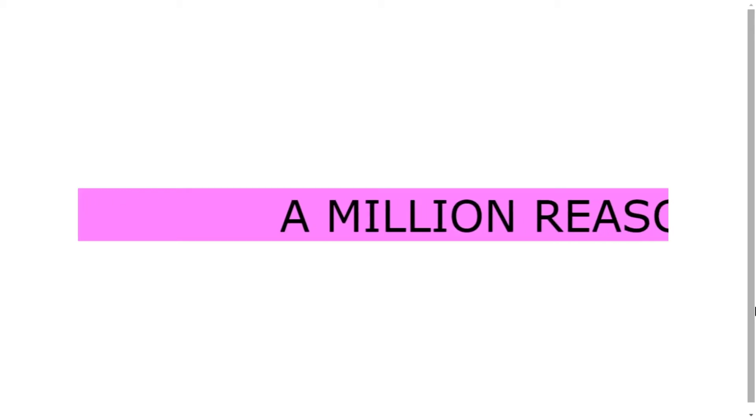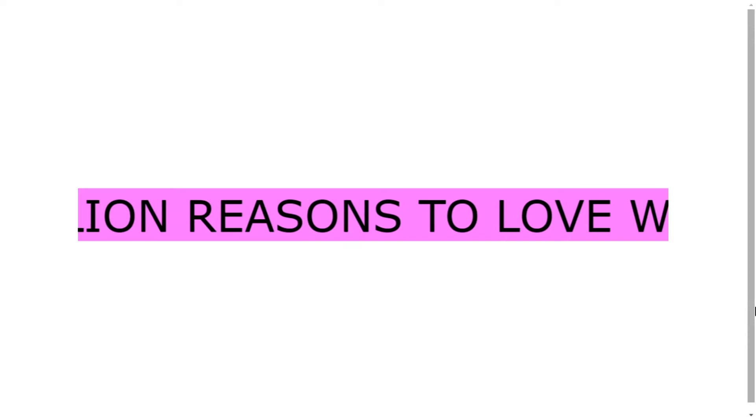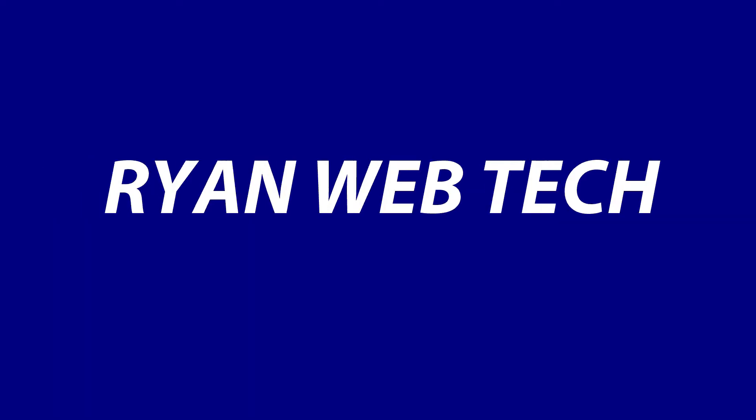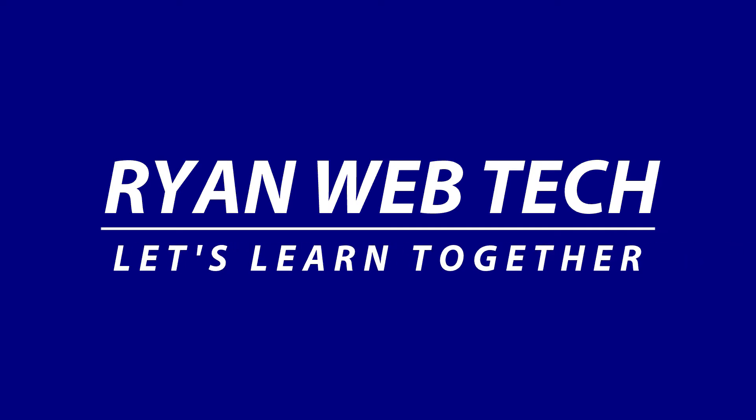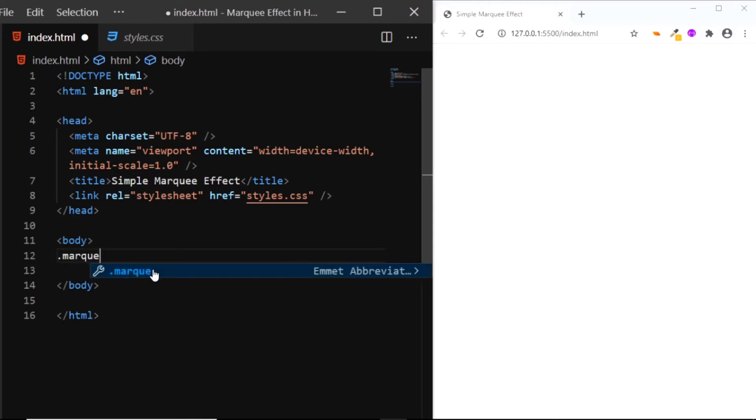Hi, let's create this simple marquee effect without using the marquee tag. Here in the HTML file we'll add a div and we'll give it a class of marquee.